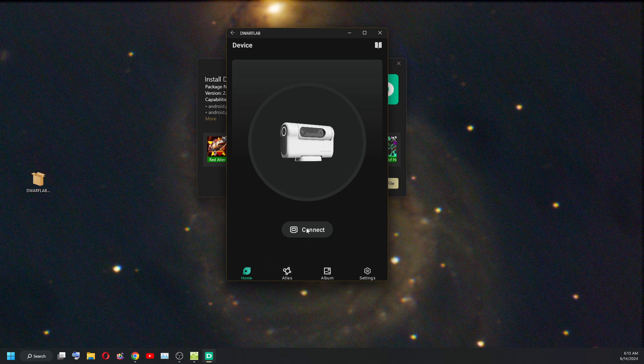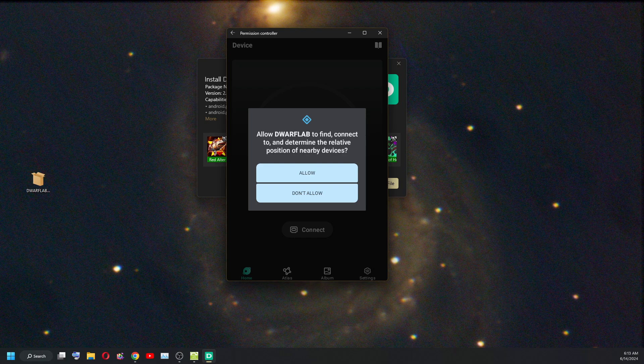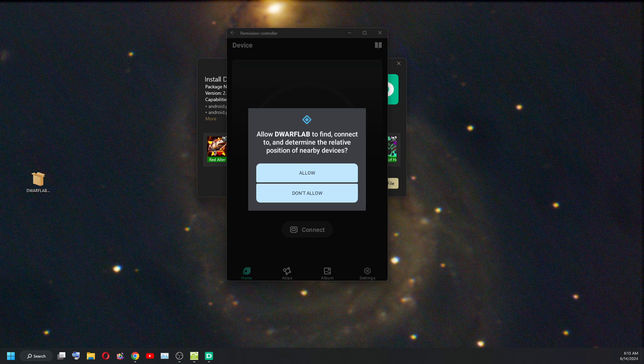Let's see if it let me connect. First of all I may have to enable the Wi-Fi to Dwarf. Connect.